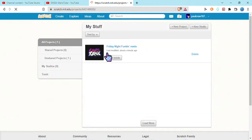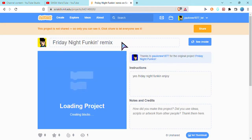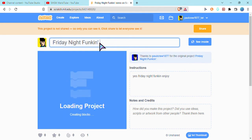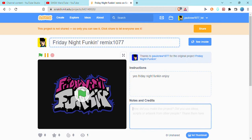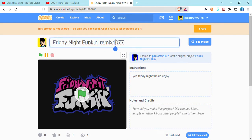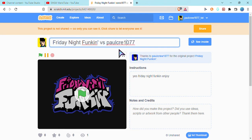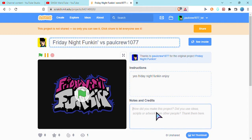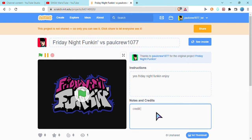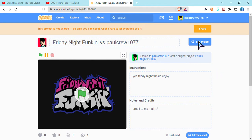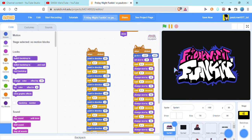Go back and then just rename the title. Wait, oh, remix. Versus Paul, go 10 7 7. Go to my main. What you're gonna do is open it.